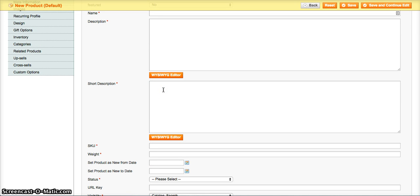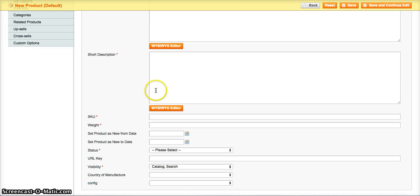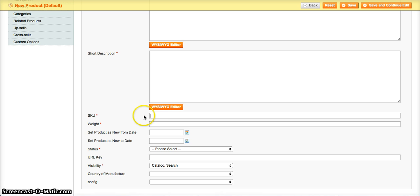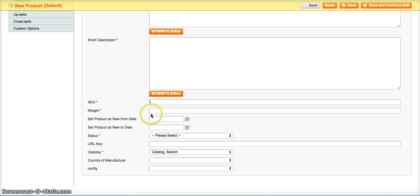The short description might be something that you have like above, like towards the top of your product information, a quick snippet of the description so that they can quickly understand what the product is and then maybe towards the bottom of the page they might see more in-depth, the actual long description. The SKU is the unique identifier that you use to manage your products. So it could be any combination of letters and numbers. Most businesses run their business with some sort of SKU organization. The weight is critical for shipping.